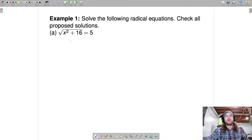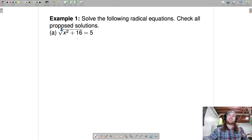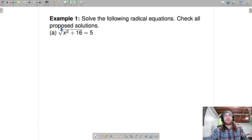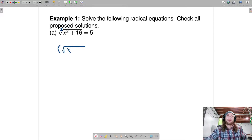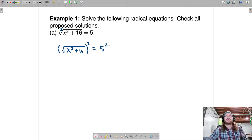Step one: we've already solved for the radical. Step two: eliminate the radical. This has index 2, so to deal with the square root we are going to square both sides, which will result in squaring the square root of x squared plus 16, and squaring the right side as well.